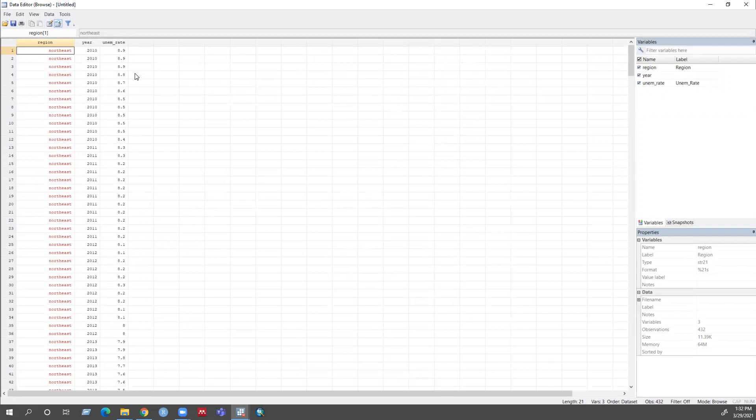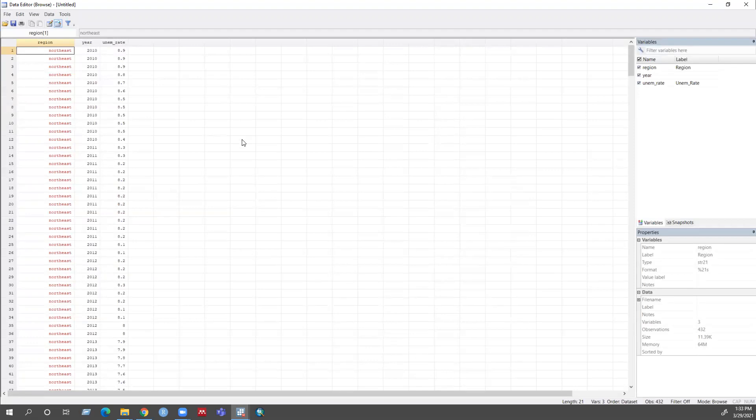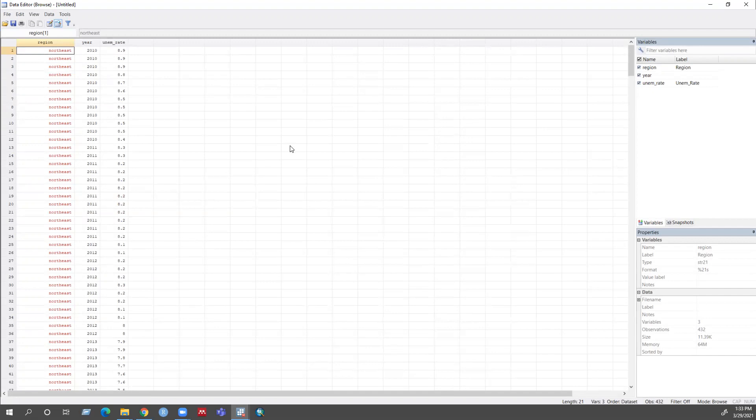So I want to create an average unemployment rate by region and year. In this case by sort command helps me to sort my data by region and year, and egen command helps me to create the average unemployment rate by region and year.